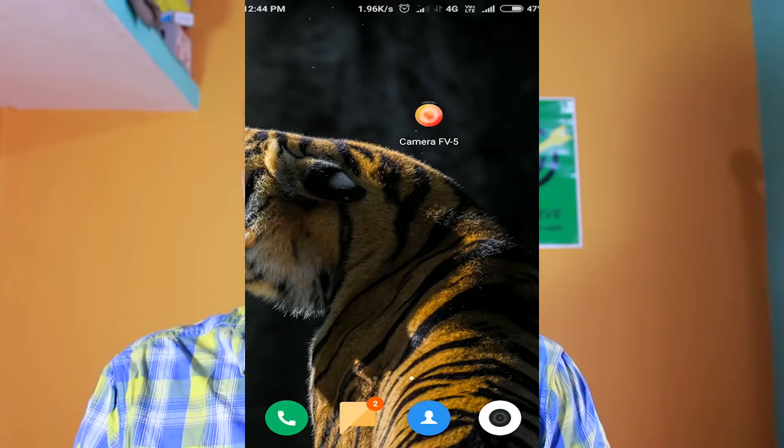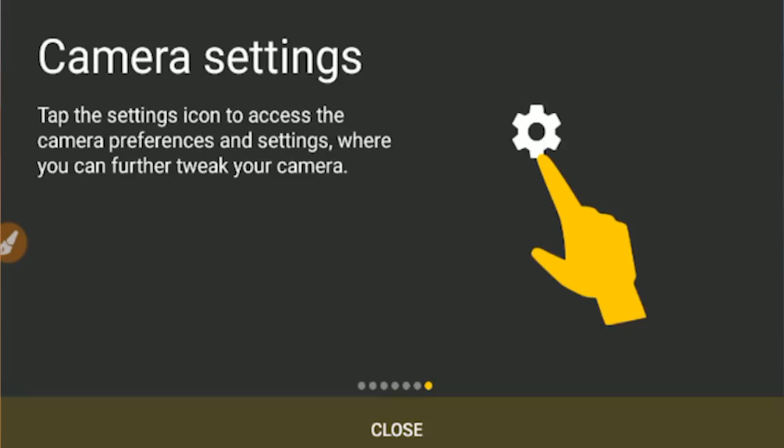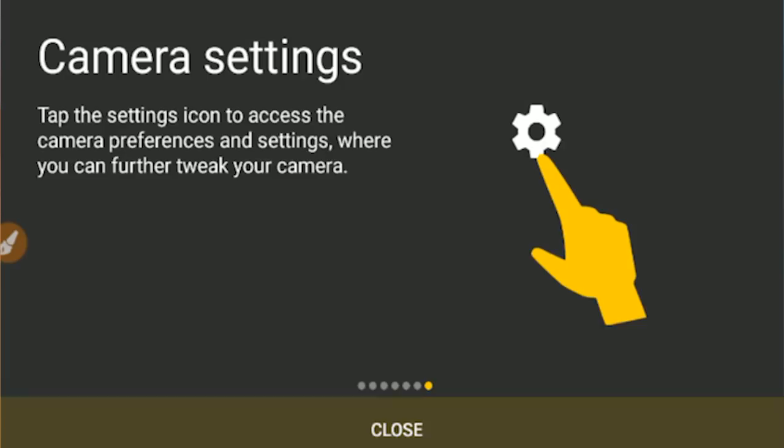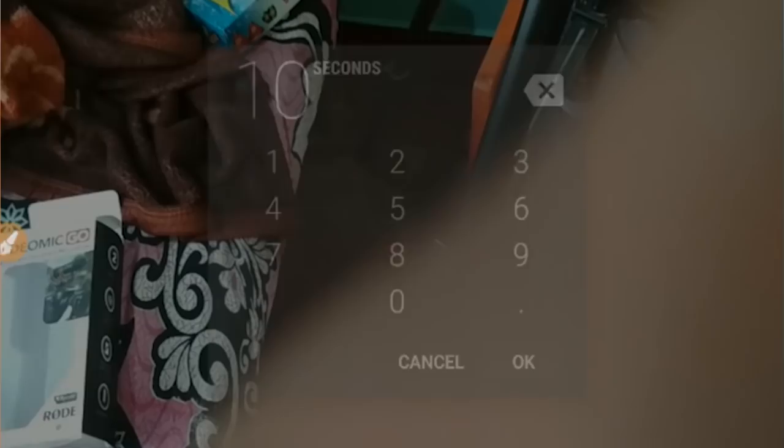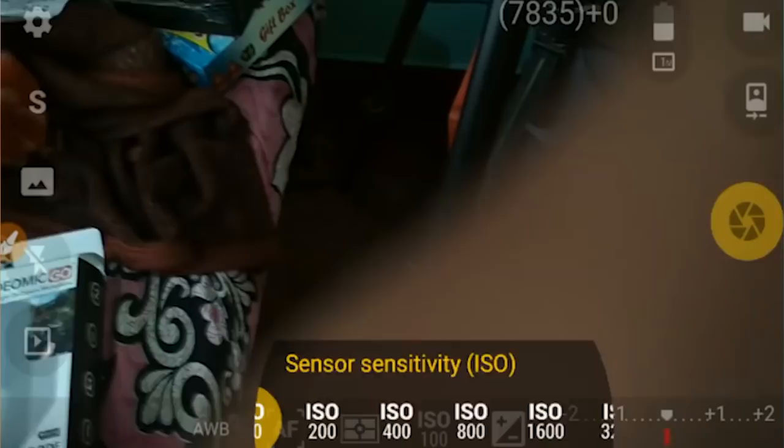First, open Camera FV5. Click next to proceed through the setup. Open the app and click OK. Then click on the last side, then click on P. You can set the shutter speed — 1 second, 2 seconds, 5 seconds. Use the three dots to type in 10 seconds as your shutter speed. Then click on ISO and set it to auto.